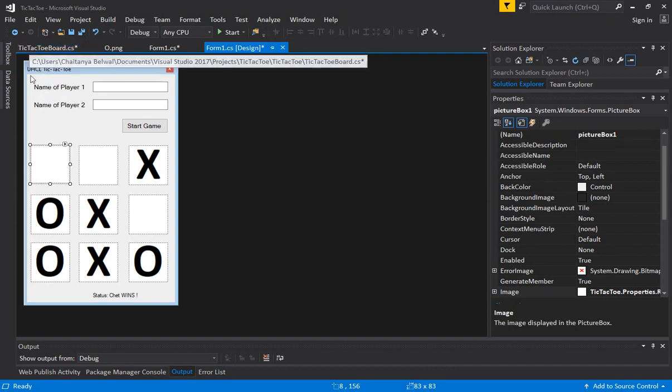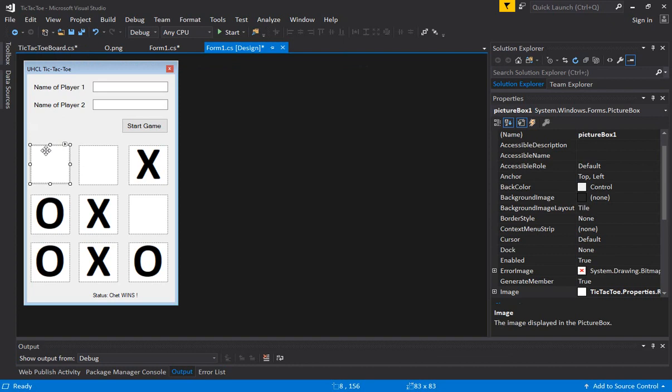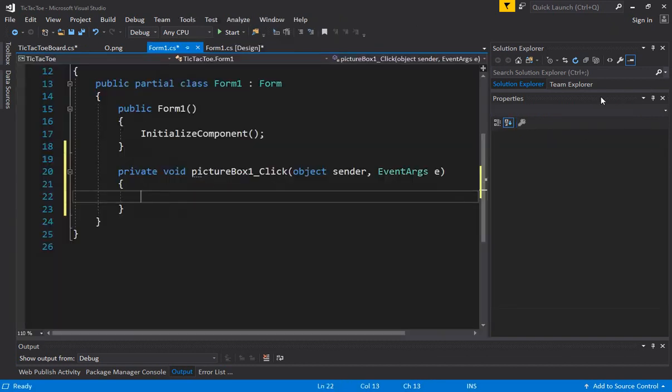Now we have to have a click event for every picture box. Every time the user clicks, we have to change the state of the board. You double-click on a picture box and it will go to the pictureBox1_Click event handler.